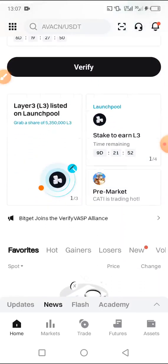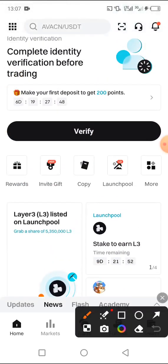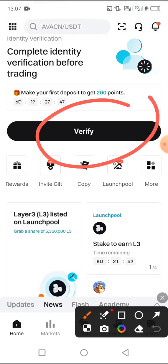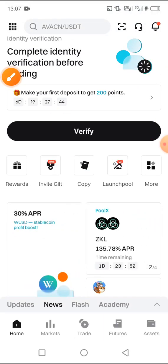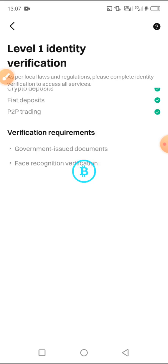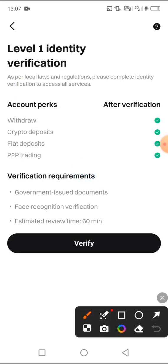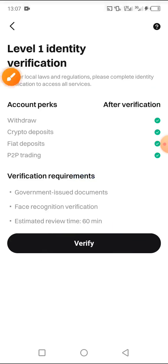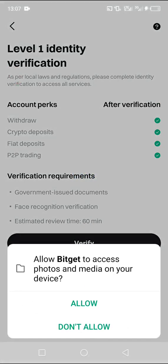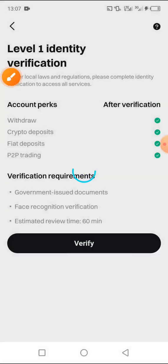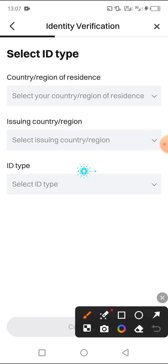In order to verify it, you have to click on verify. Once you open it, you wait for it to load. This is level one identification and verification. You click on verify. After you click on verify, it will be asking you for some permissions, so you have to allow all permissions. Here are the requirements.